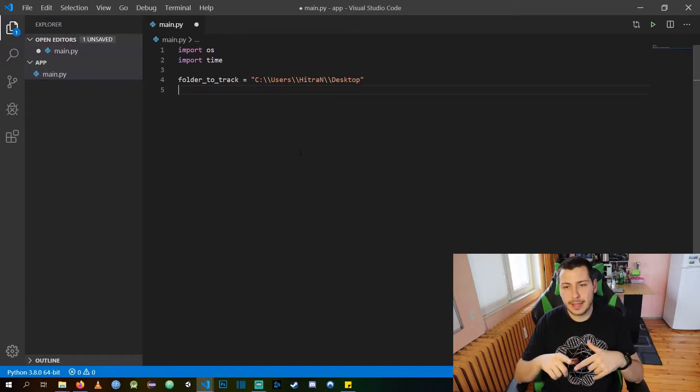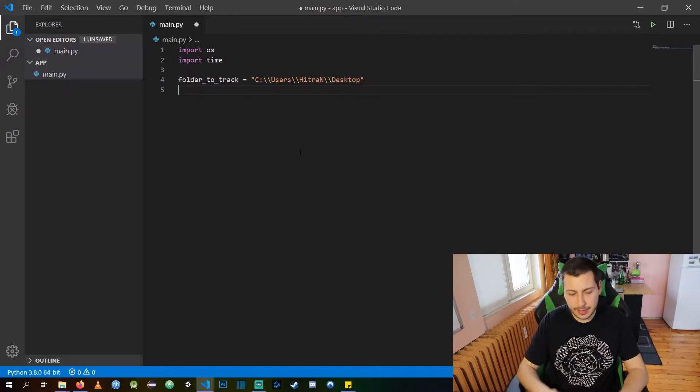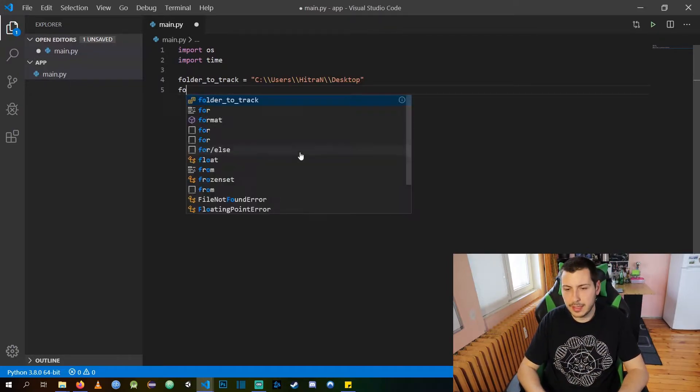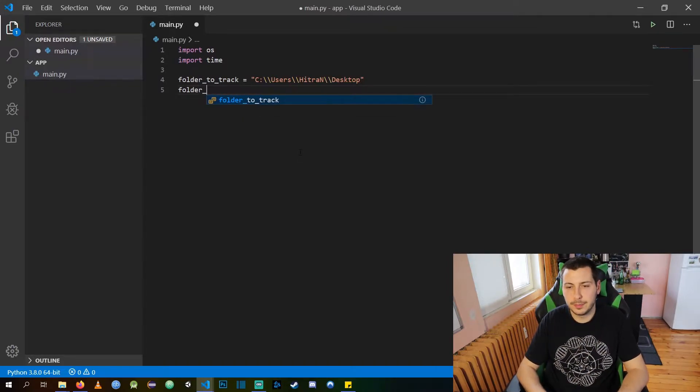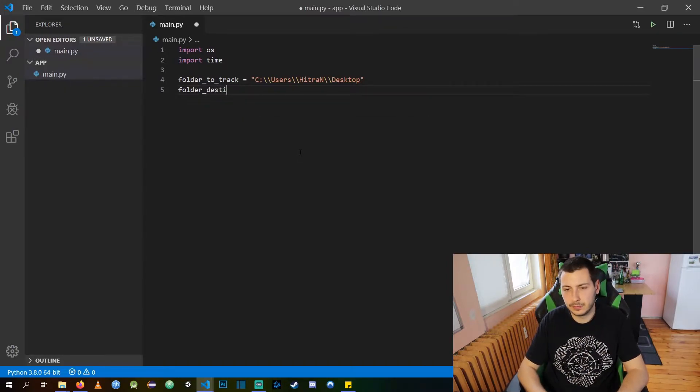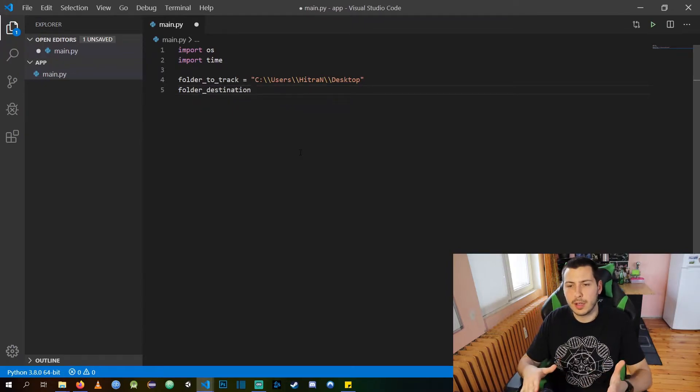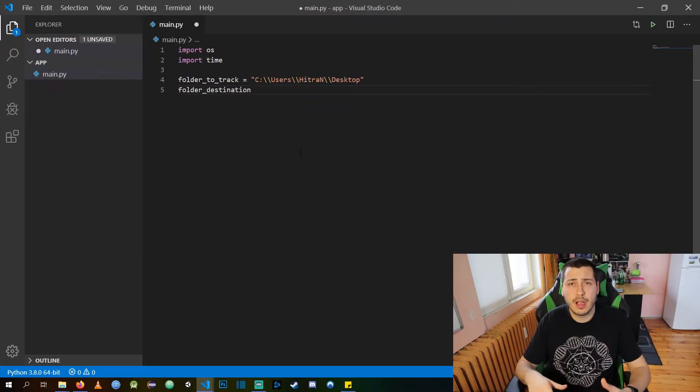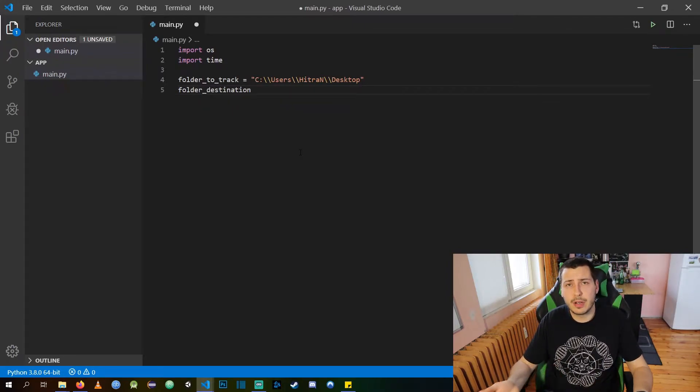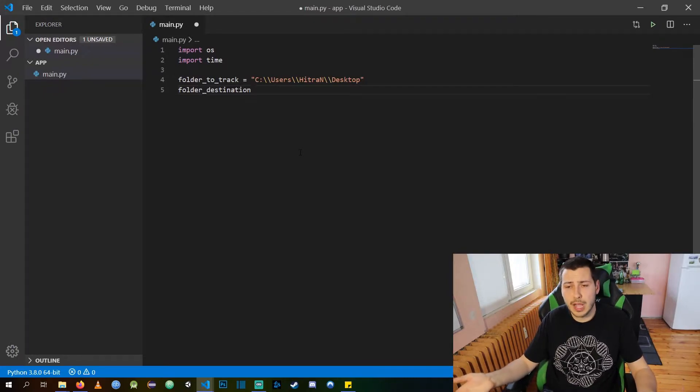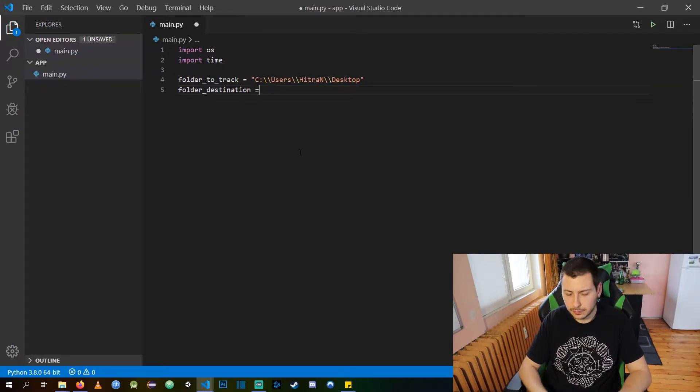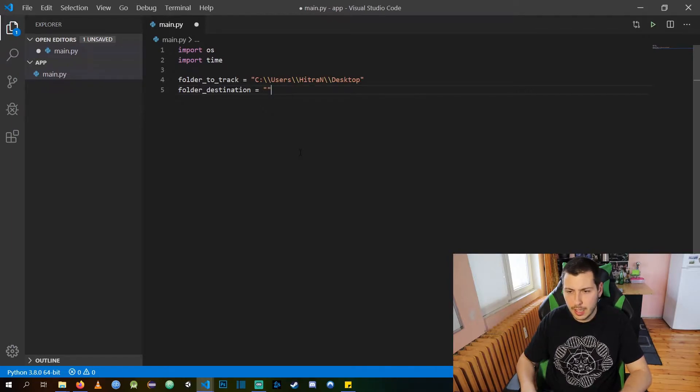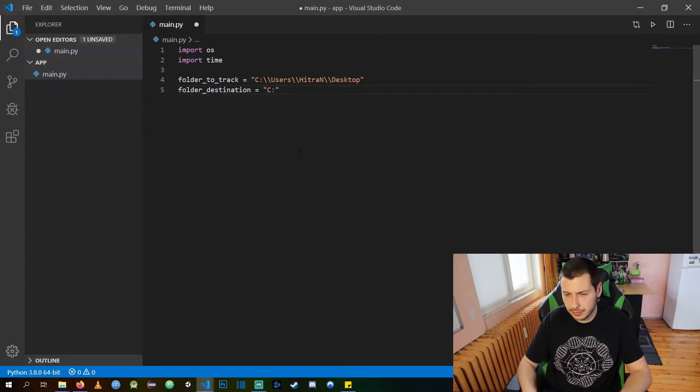Then the next thing we need is the destination folder. This folder is going to be the place where all the other folders are going to actually be located. In my case it's in C.